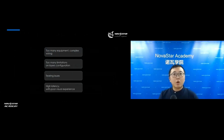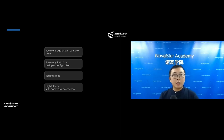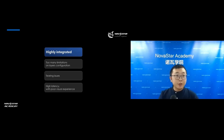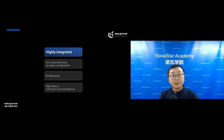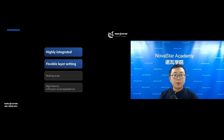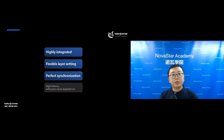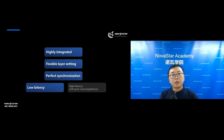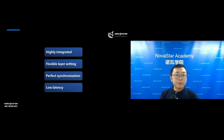To summarize: the traditional solution has too much equipment with complex wiring, too many limitations on layer configuration, and tearing and high latency issues. If you use our H-Series, it's highly integrated, so there won't be so much wiring and installation will be much easier. The layer settings are flexible, synchronization is perfect thanks to frame synchronization technology, and latency is reduced. In general, H-Series is much better than the traditional solution.